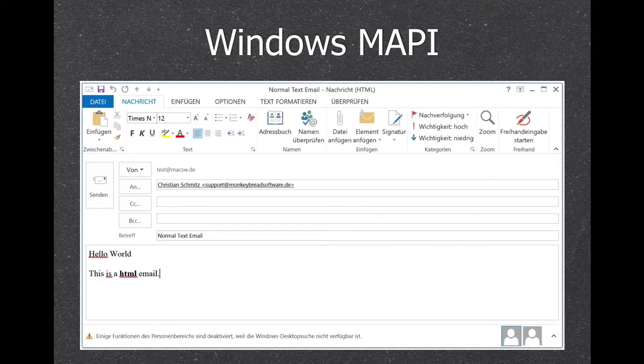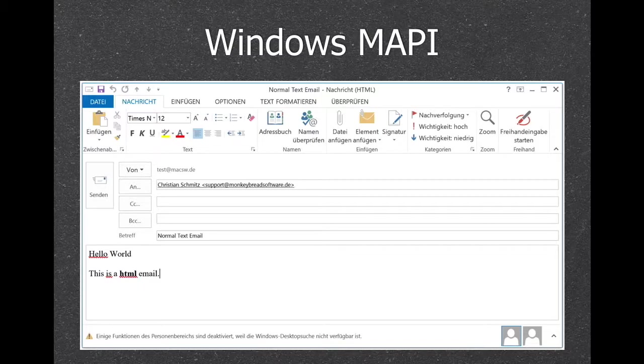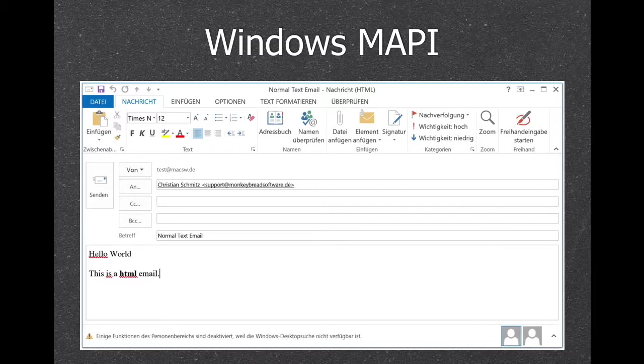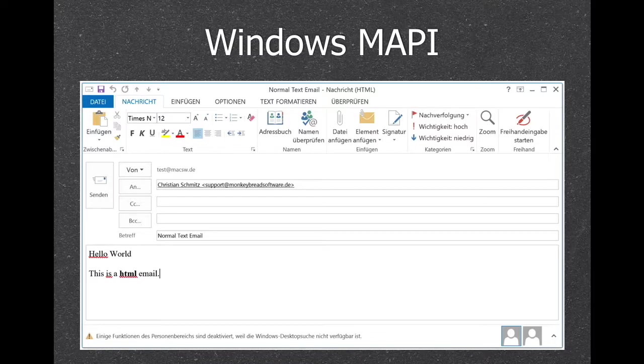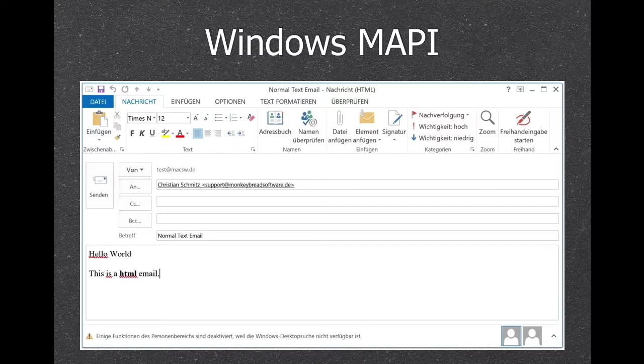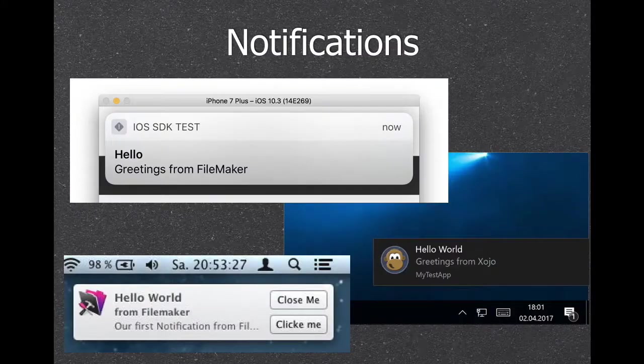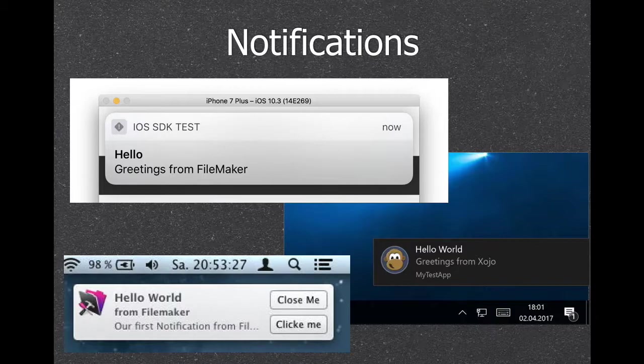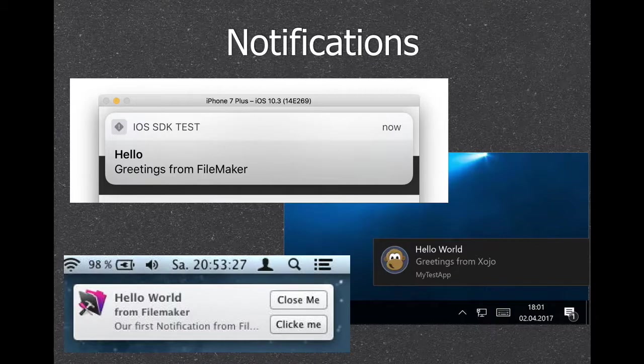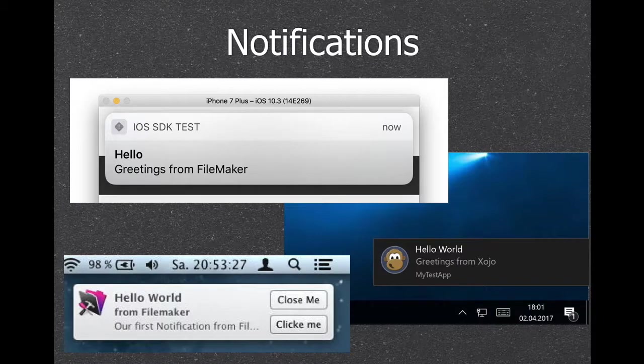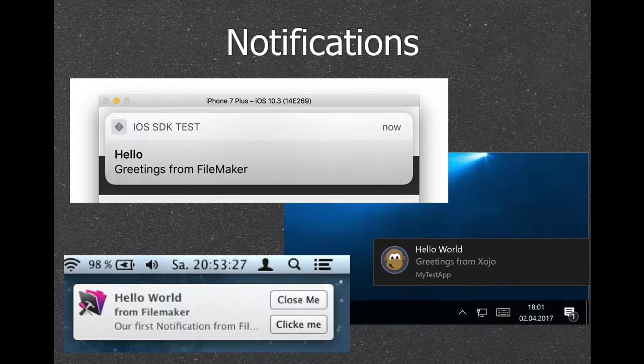And here are the notifications we have. So we have notifications on iOS, notifications on Mac, and notifications on Windows. So, support all three.